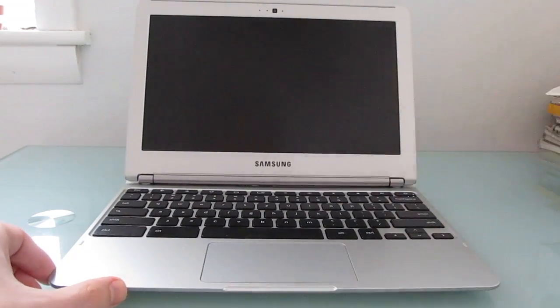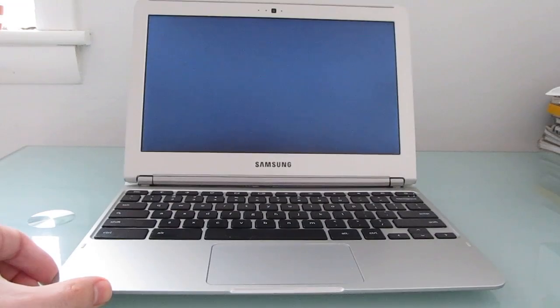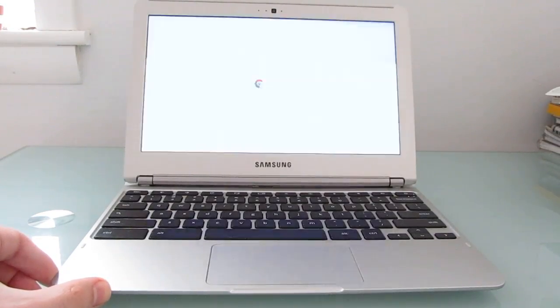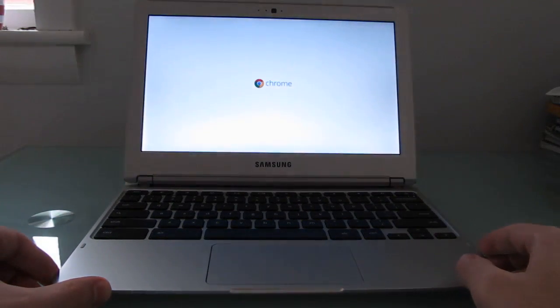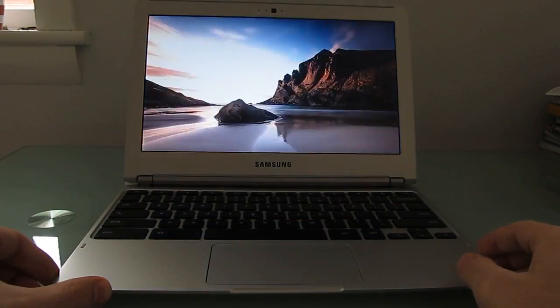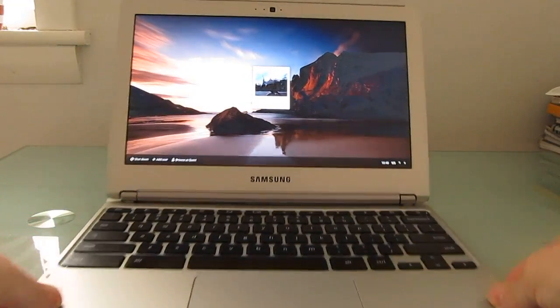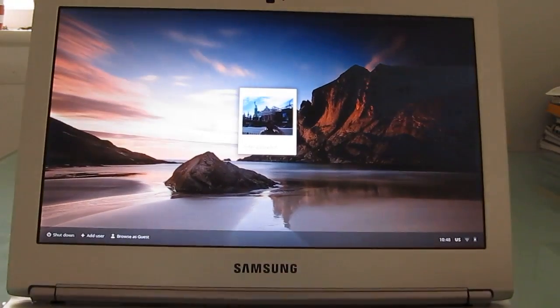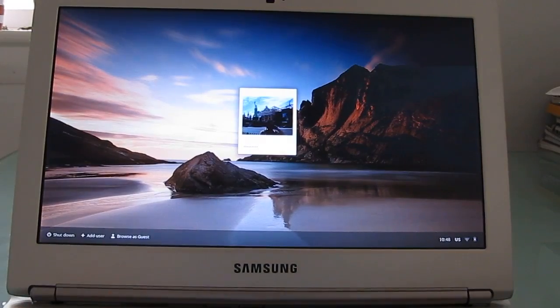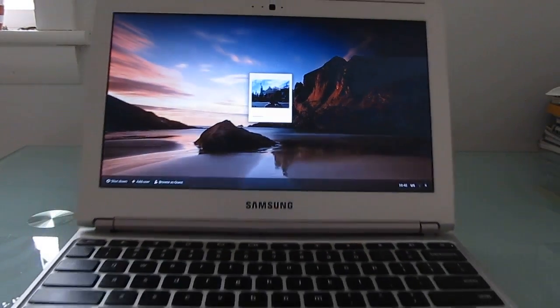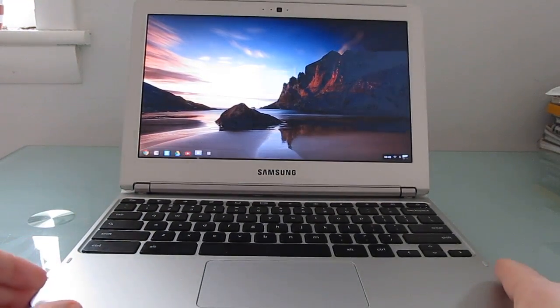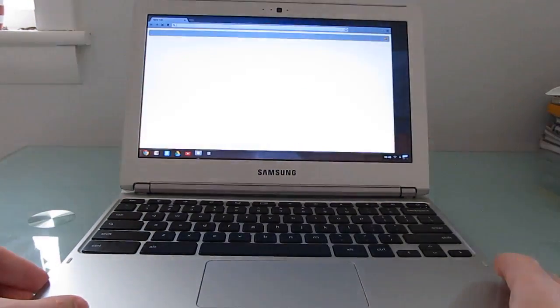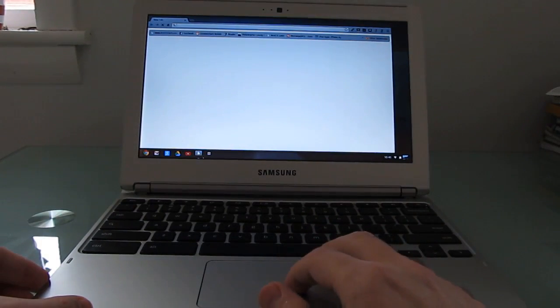So we're going to go ahead and do a cold boot. And that's it. Operating system is up and running. And we are logged in and able to get online.